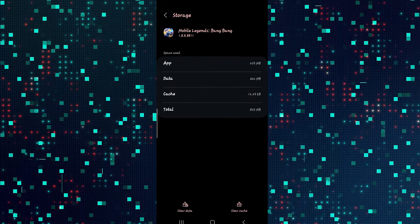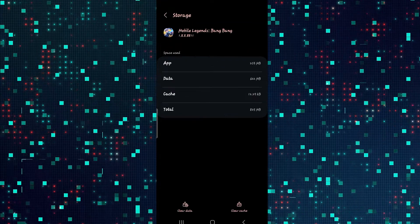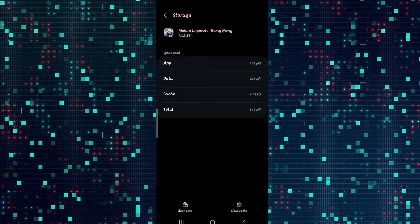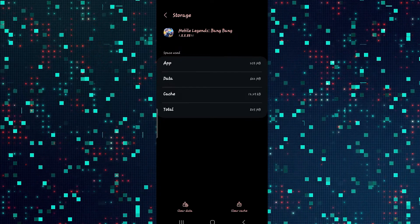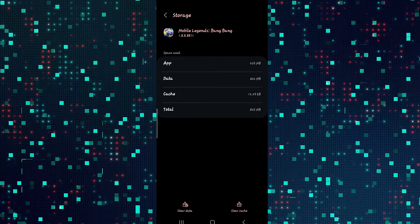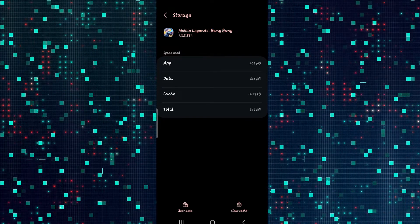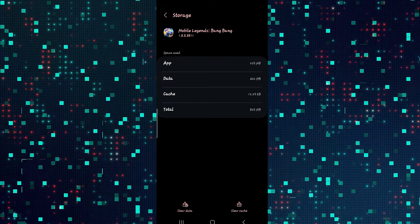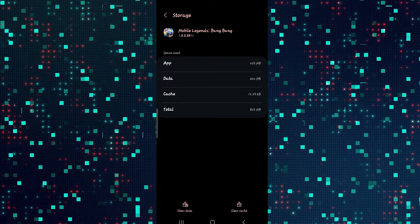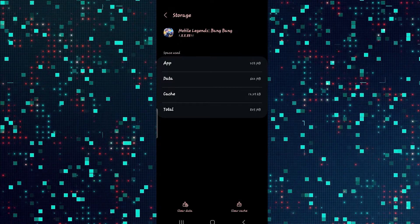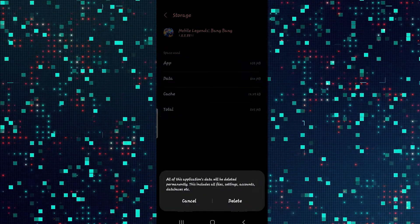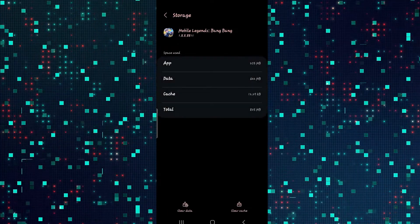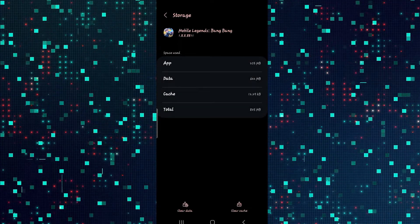Now you will find two options. First try clearing your cache by tapping on clear cache. If this works then there is no need to clear your data — try opening the game once again and you're good to go. If it still doesn't work, try clearing your data by tapping on clear data and the delete button to clear all of your Mobile Legends data.